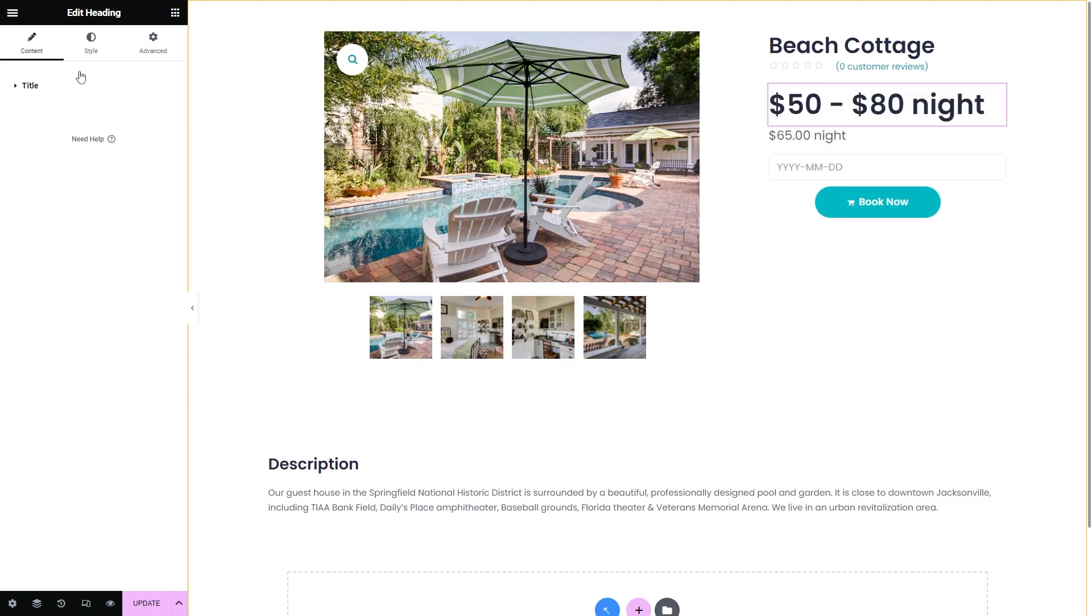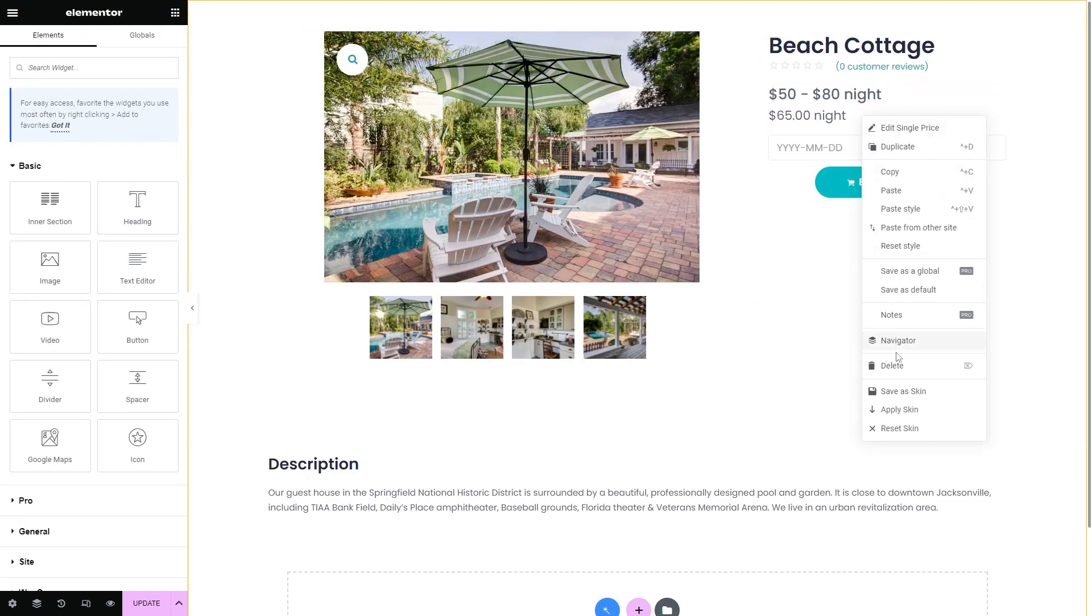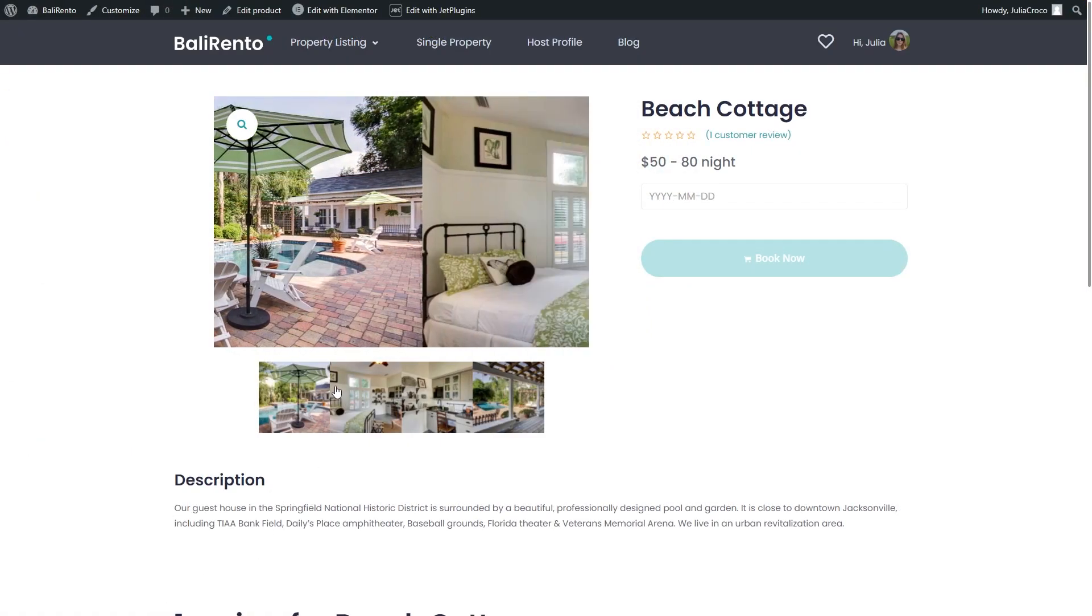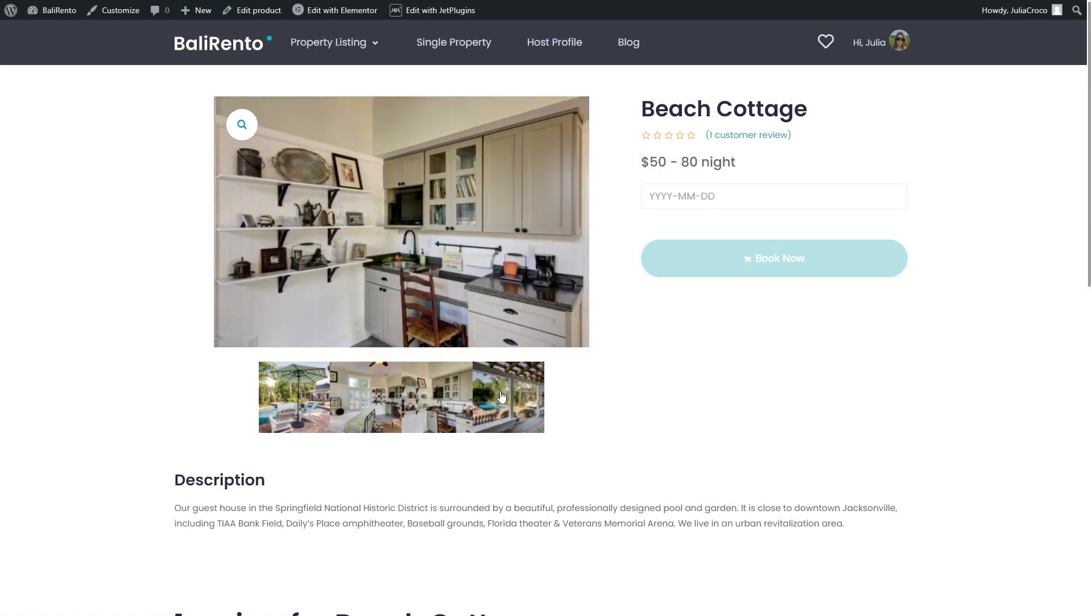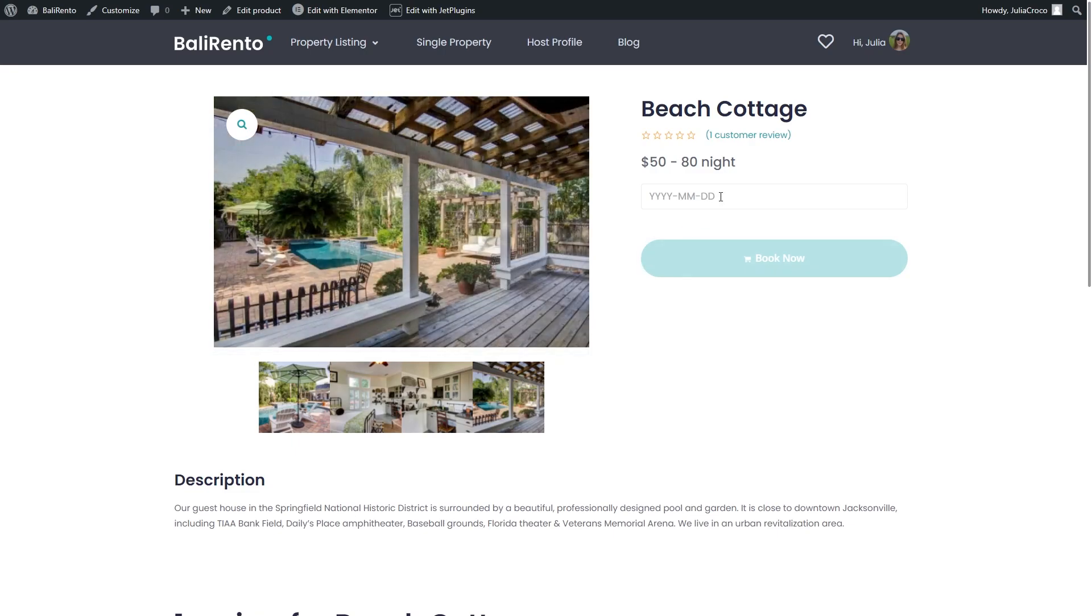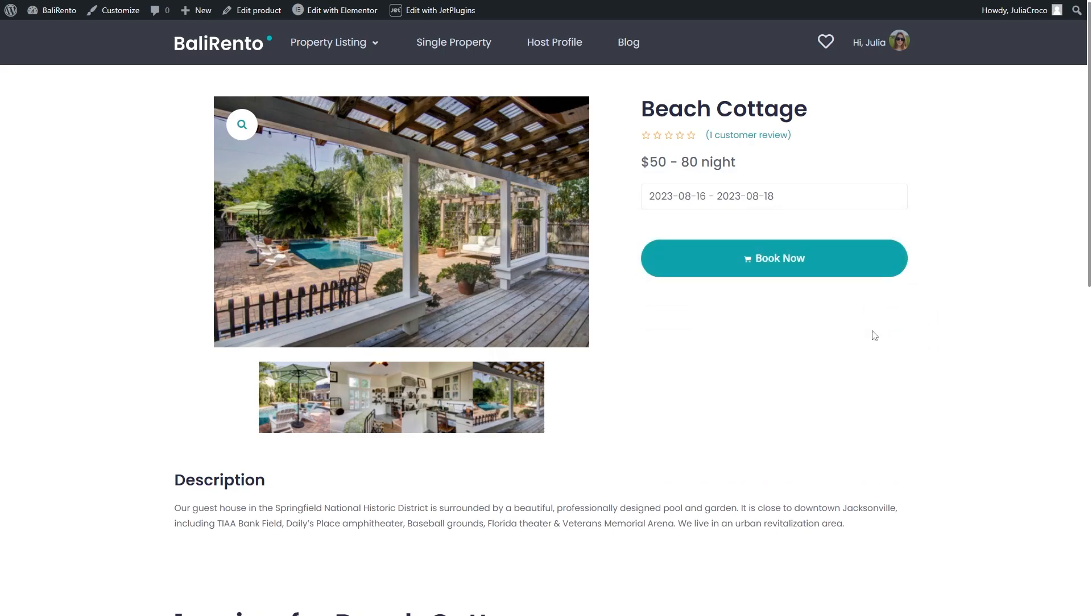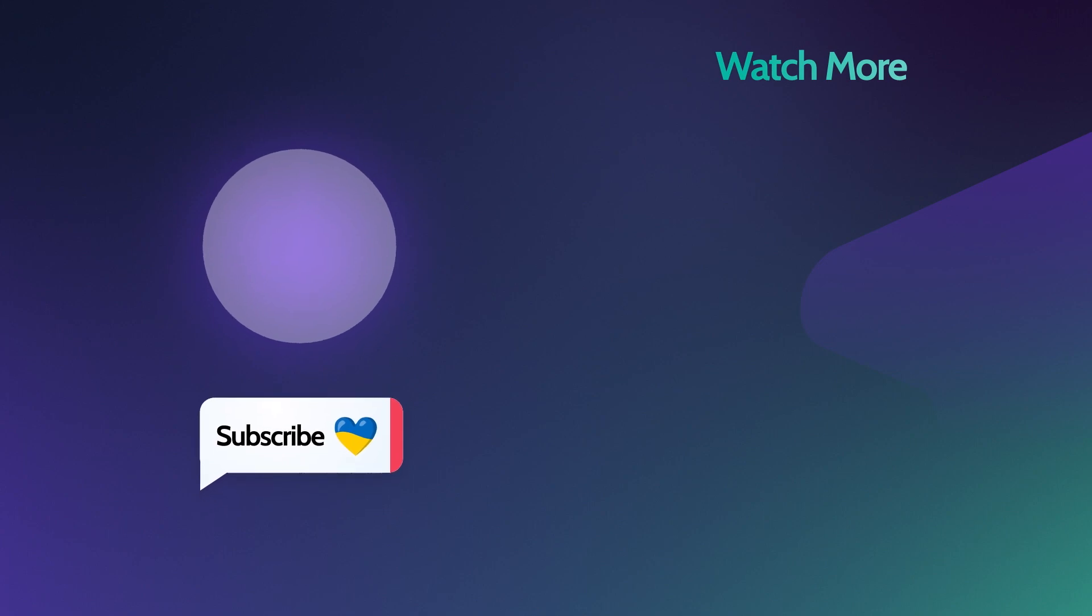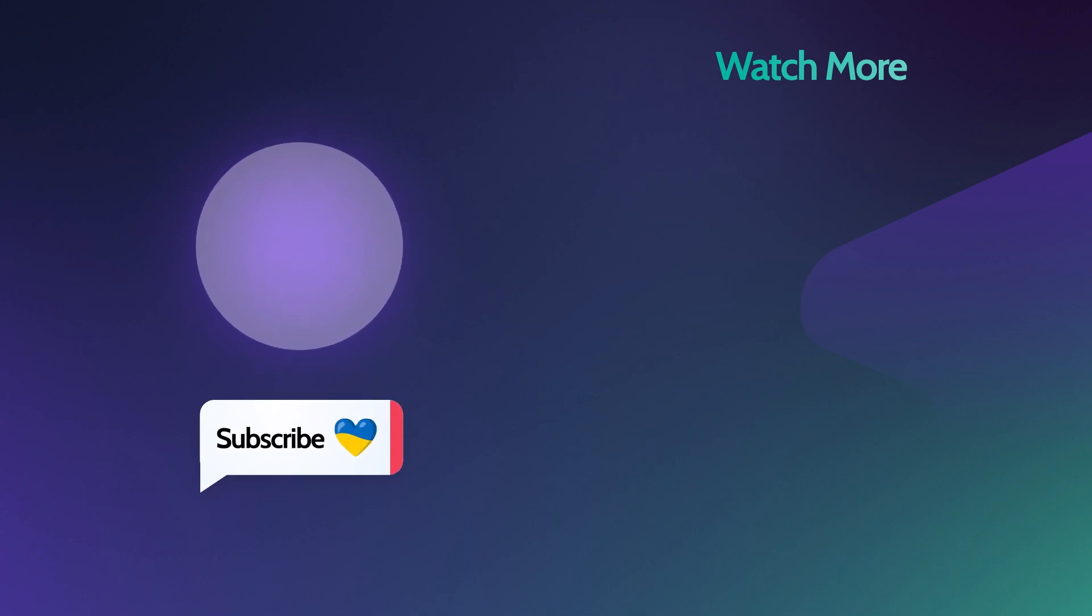And this is it. Now you can truly enjoy the expanded WooCommerce functionality with the JetBooking plugin. Was this tutorial useful and have you been waiting for this? Please let us know in the comments down below. Don't forget to give us a thumbs up and make sure you are subscribed. Thank you so much for watching and I'll see you in the next one.